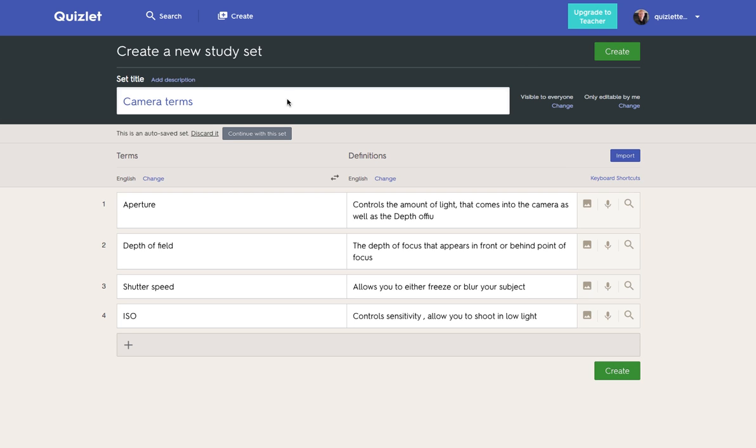So I've clicked create. I can put in the title, add a description. I can then set the language. So this can be really useful for learning languages.